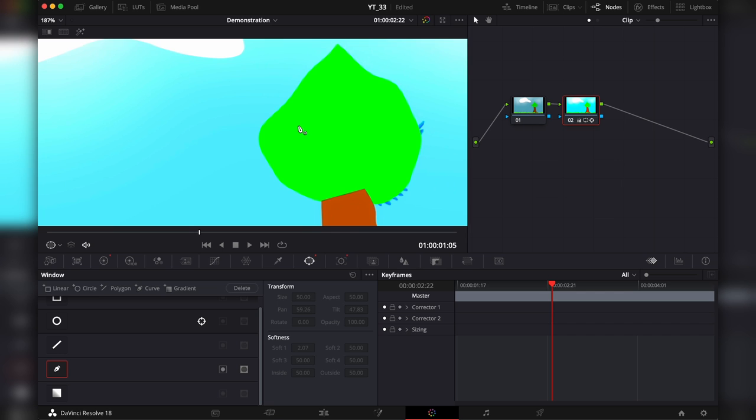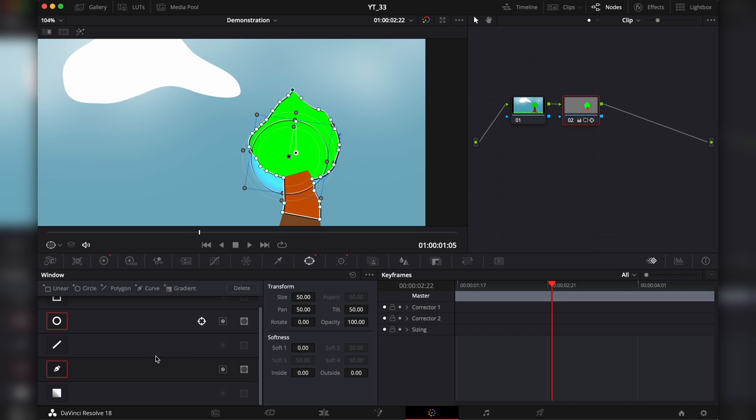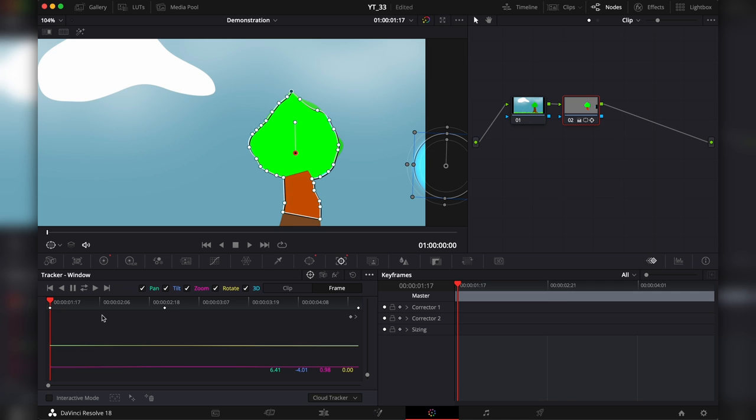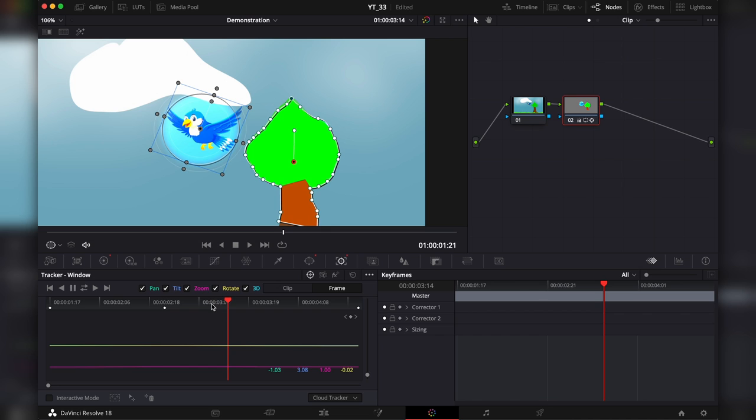With the new mask selected, head back into the tracker, track forwards and backwards, move to frame, check out the mask and make some adjustments if you need to. I'll leave it like that. Then go back into the window.